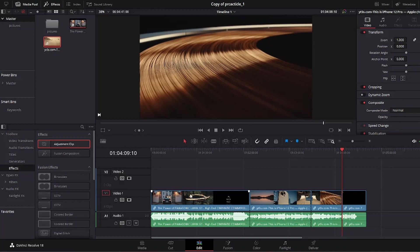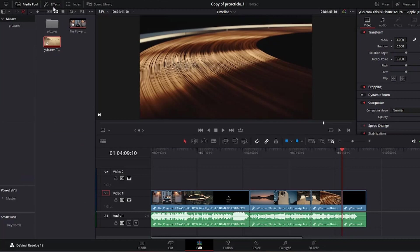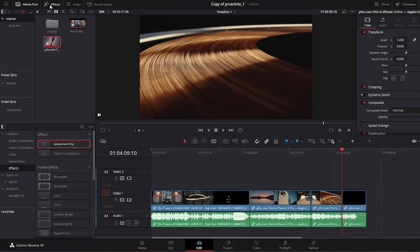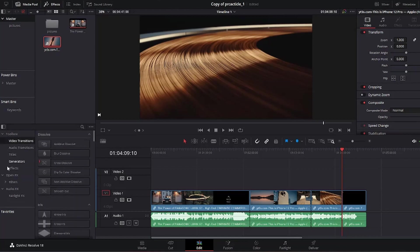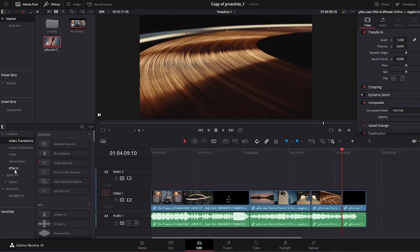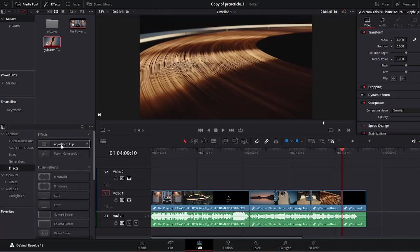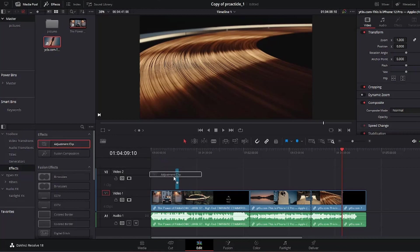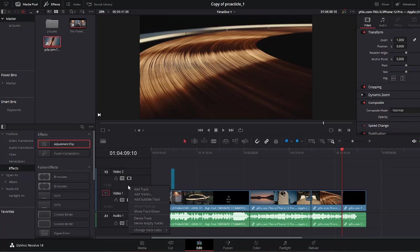To do that, go over to the left side and go to the Effects. If the Effects is not selected, select Effects by clicking Effect. When you select Effects right here, come down here to the left bottom, also select Effects, and you can see the adjustment clip at the top. Click on it and drag it to your timeline. You're going to have to create a track on top of your video. I've already done that. To do that, simply right-click the track and hit Add Track.